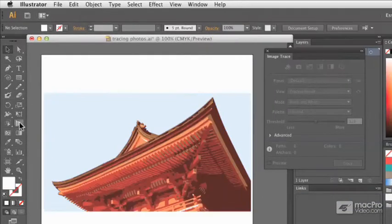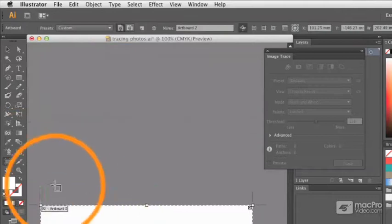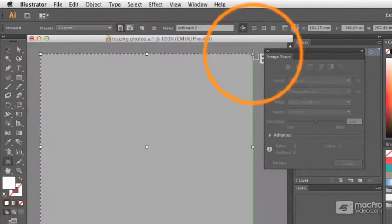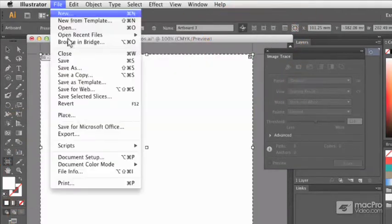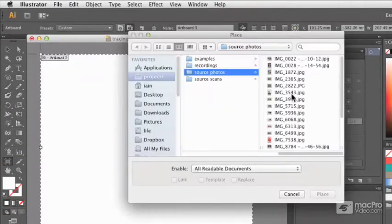I'm going to show you another image now though, so I'm going to grab my Artboard tool and create yet more space to work and place another image.